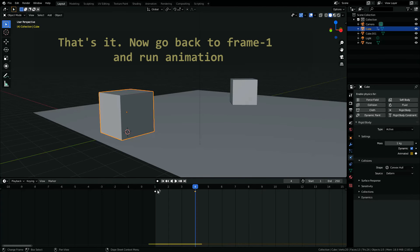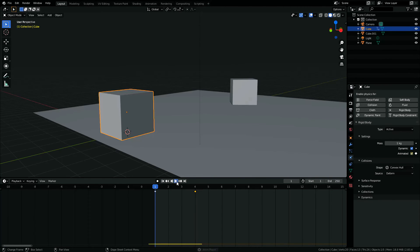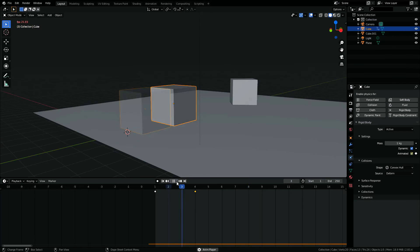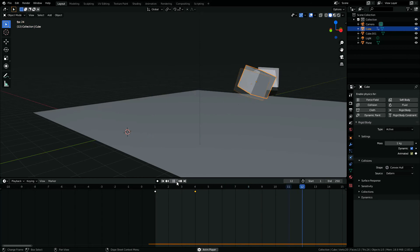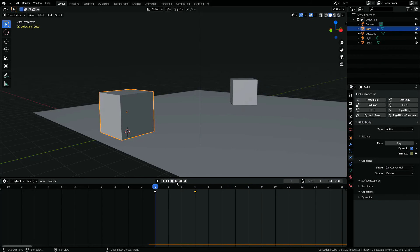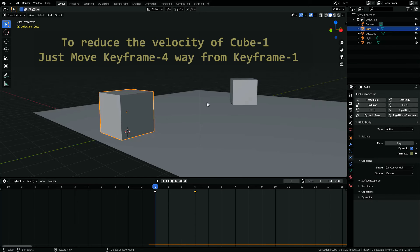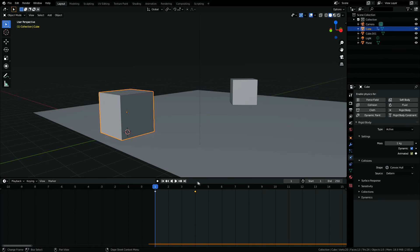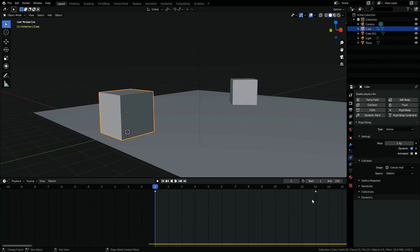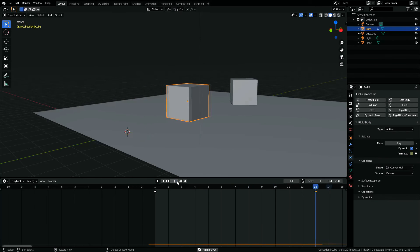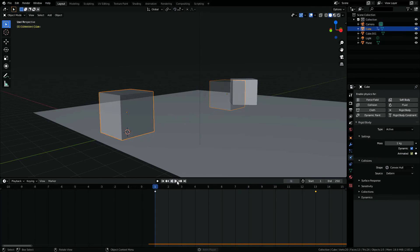Now if you go back and play the animation, cube one comes with some velocity and hits the target. To decrease the velocity of cube one, just move keyframe four away from keyframe one. Go back and run the animation — cube one moves slowly towards the target.